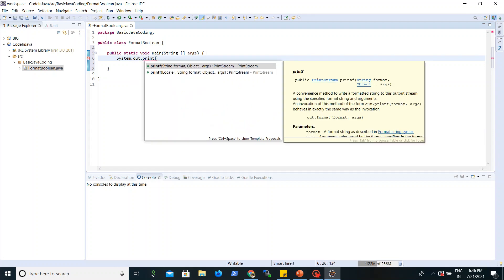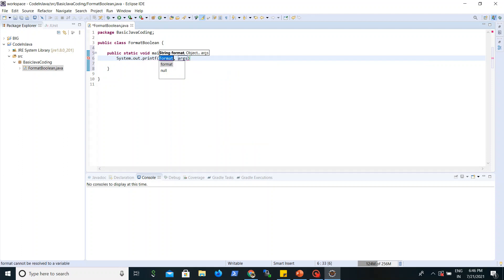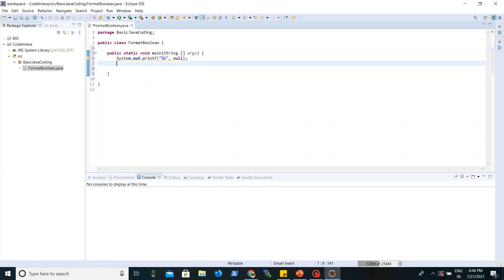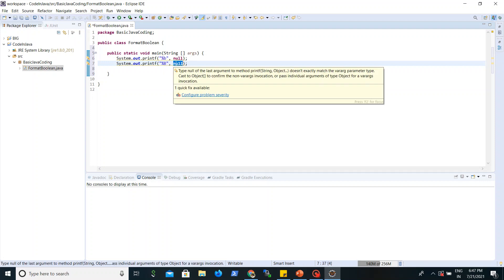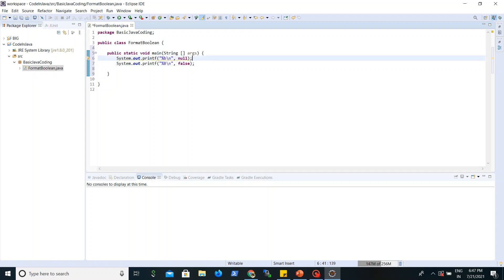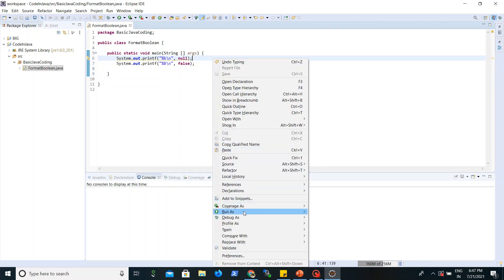Since we are doing formatting, we will use a print format statement. In the format we will use %b to format a boolean, and here we will give the parameter null. In the next line we will use %B (capital B) so we can see what capital B does, and here we will give the value false. We use backslash n to move to the next line.